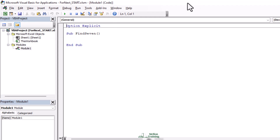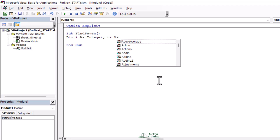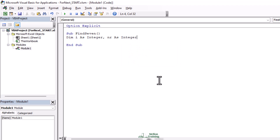The first step is to dim i as an integer — that's going to be our iteration index for our loop. And let's type nr, which is number of rows. We're going to count the number of rows equal to Selection.Rows.Count.